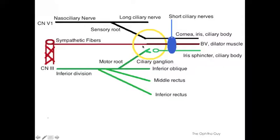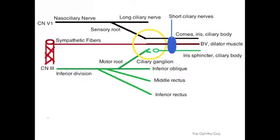The second fiber, or group of fibers, are the sympathetic fibers. They're coming off of the carotids — this is the carotid plexus. It comes in, does not synapse, and goes out and supplies innervation to the blood vessels of the eye and the dilator muscle.